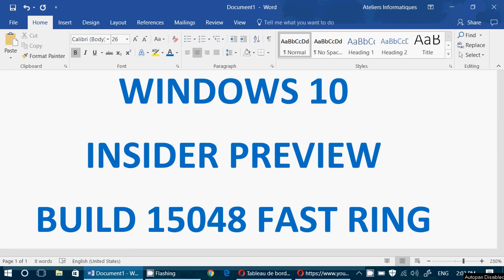So build 15048 is available in the Fast Ring for Insiders. Check it out. There's also, I believe, 15047 for mobile available.